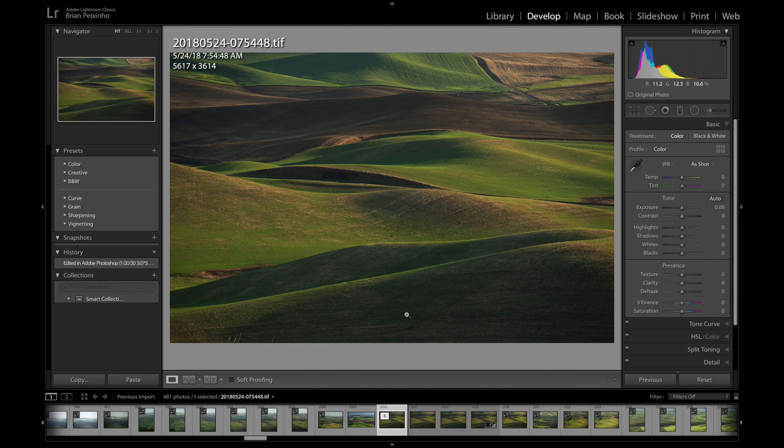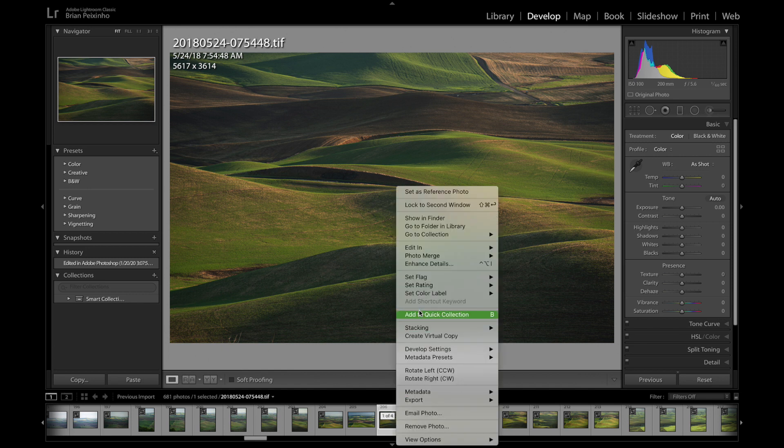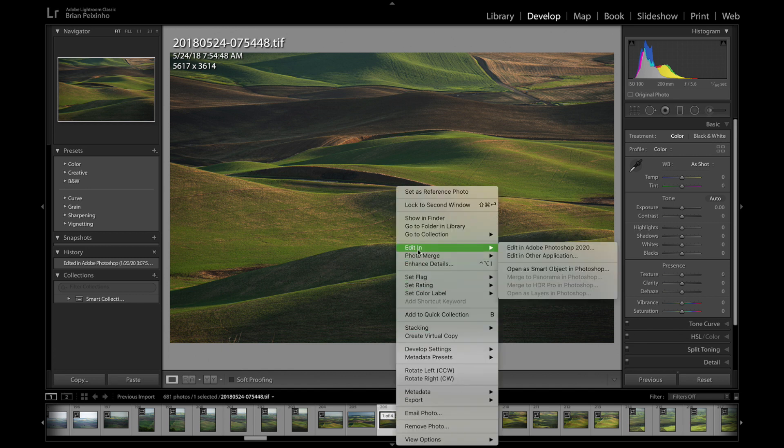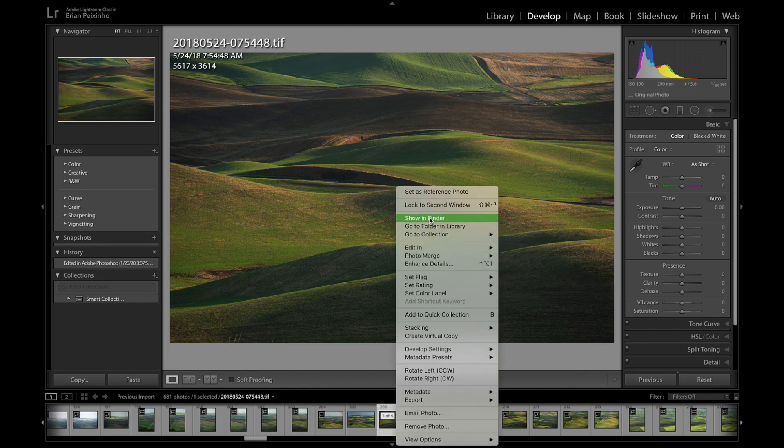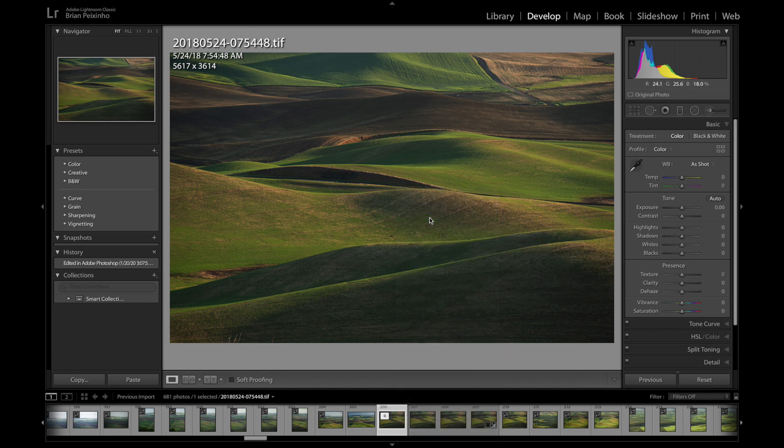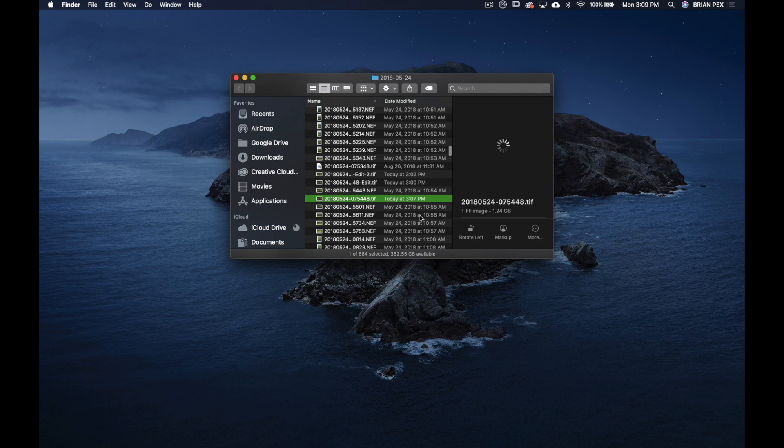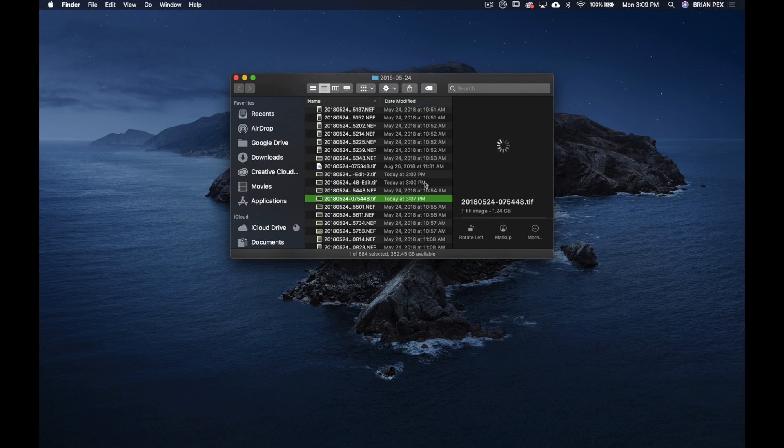Okay, so here we are. We're going to right-click on this file that was just saved, Show in Finder. And lo and behold, it's a much smaller file: 1.24 gigabytes.